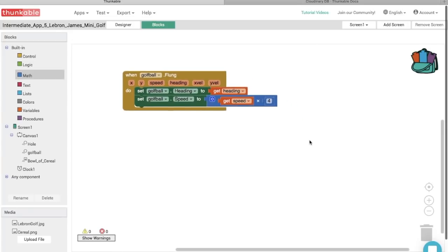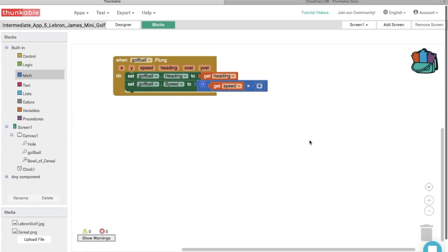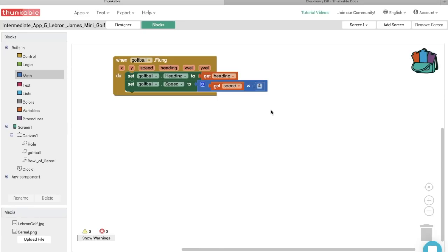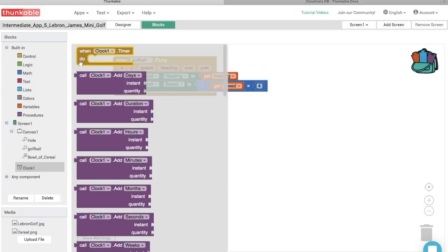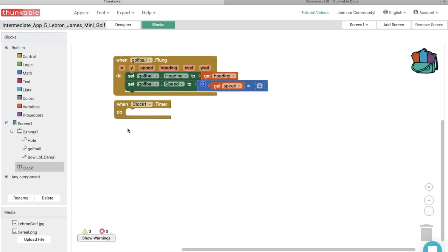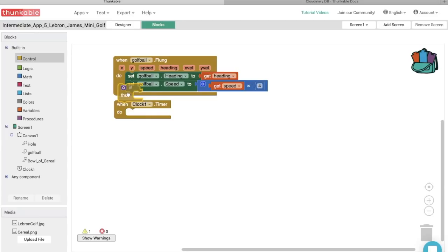Now the ball will be a little faster. But we have a problem — when we fling the ball, it will never slow down and will move at the same speed forever. This is where the timer comes in. Let's go to the block options for Clock and drag a 'When Clock1.Timer Do' block into the blocks editor. The clock measures time, and we want it to make the ball go slower over time so it's more realistic. Let's grab an if-then block from the Control section.